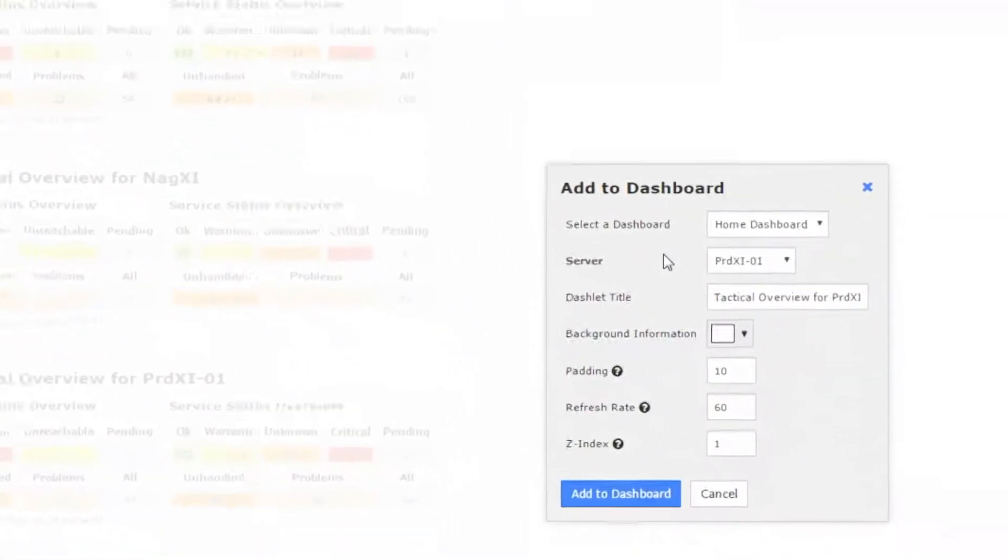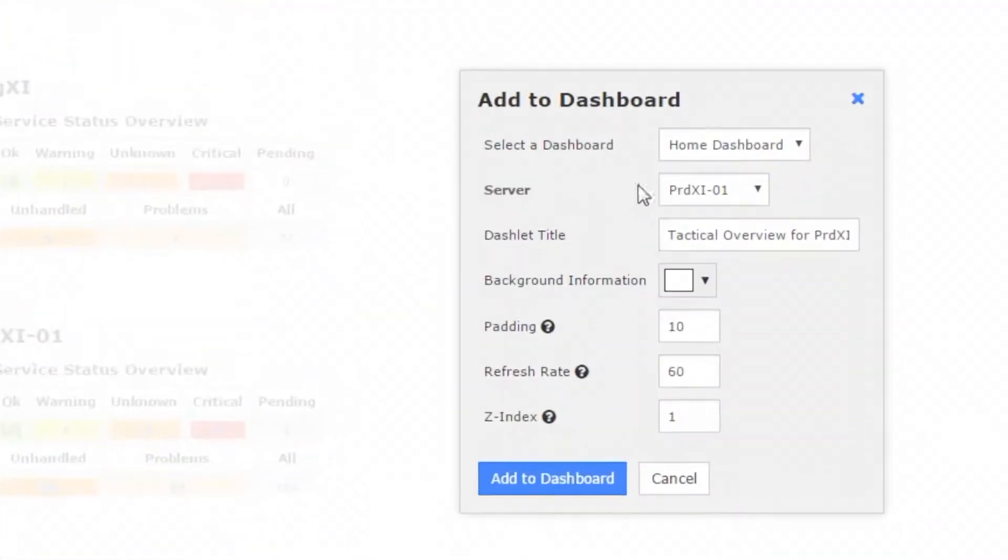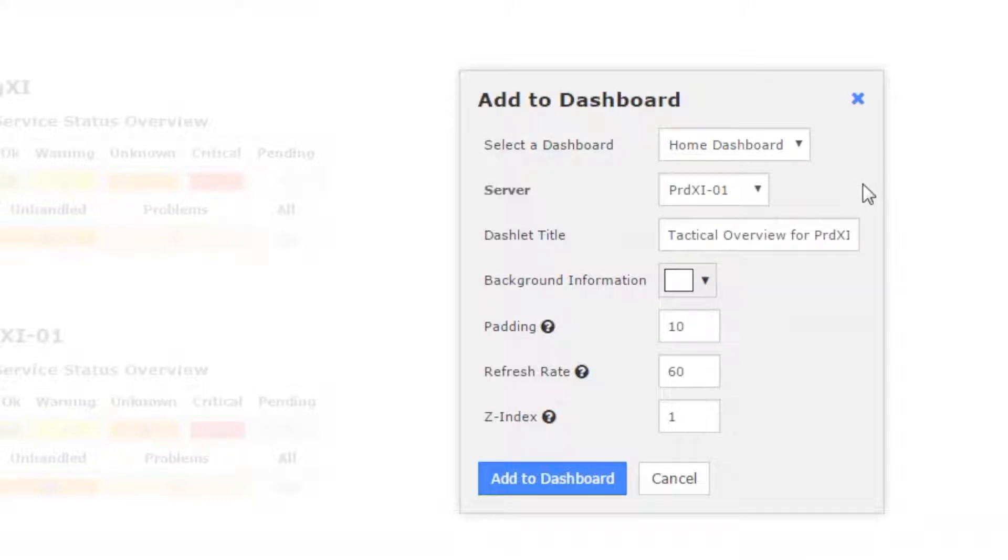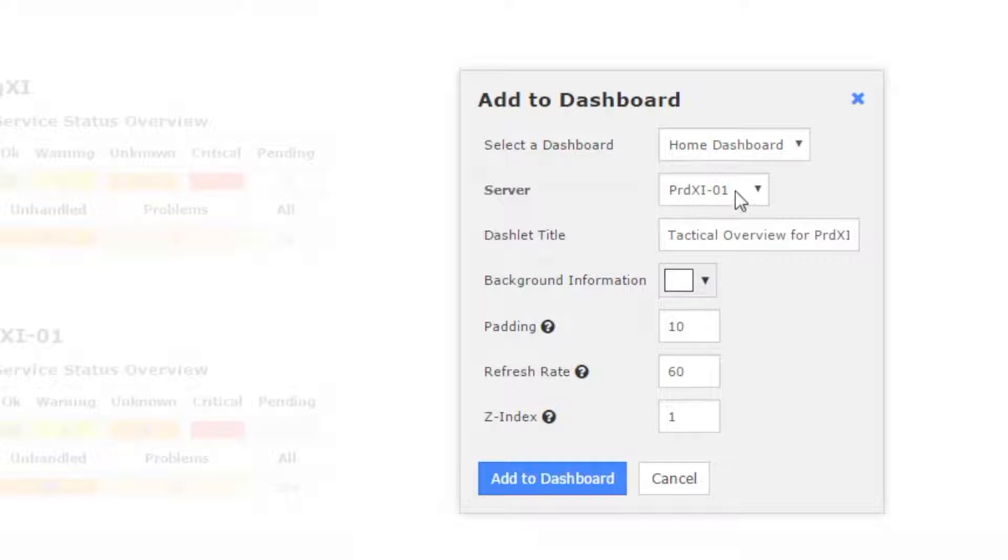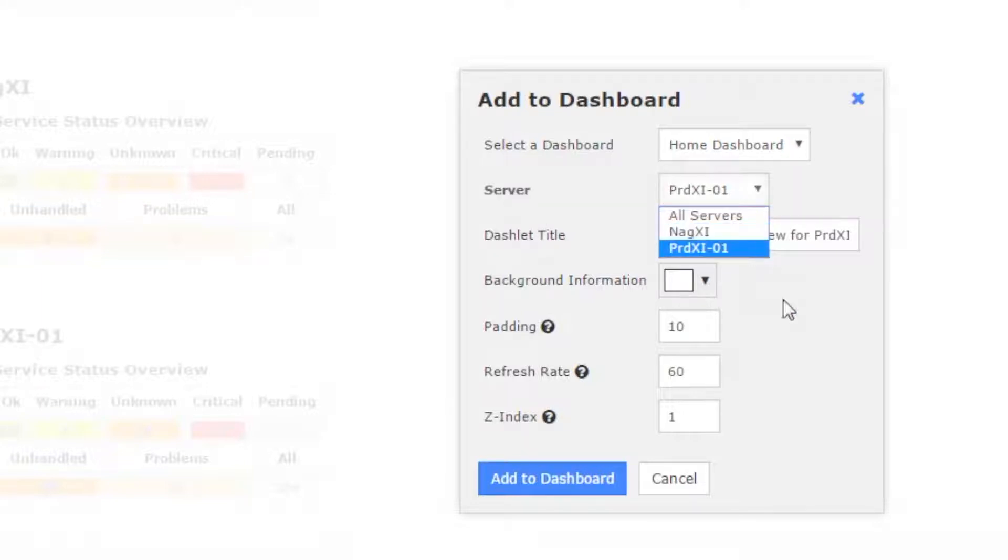If we click that, we have the same ability that we saw in the dashboard adding a dashlet video, which is that we can select a dashboard and override the data that the tactical overview dashlet is pulling. We can change the server on the fly before we add it.